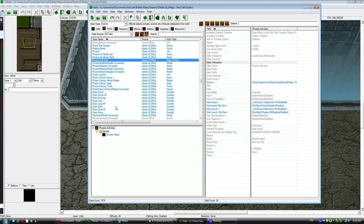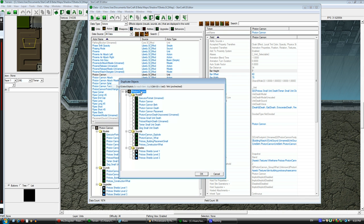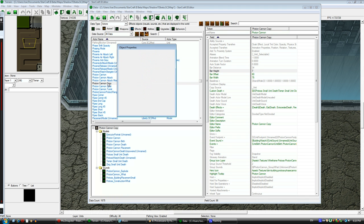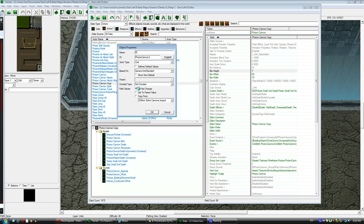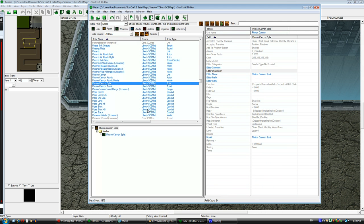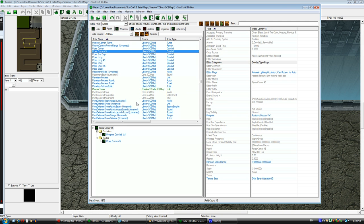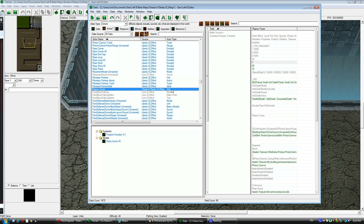So here I'm going to choose an actor. Actors are the visual representation of units in the editor. I'm choosing the photon cannon because I want this unit to look like a photon cannon. And I'm going to rename it to Plasma Tower to match the unit name I have. As you can see, when I do the suggest, it says Plasma Tower 2. That means I already have a unit named Plasma Tower.